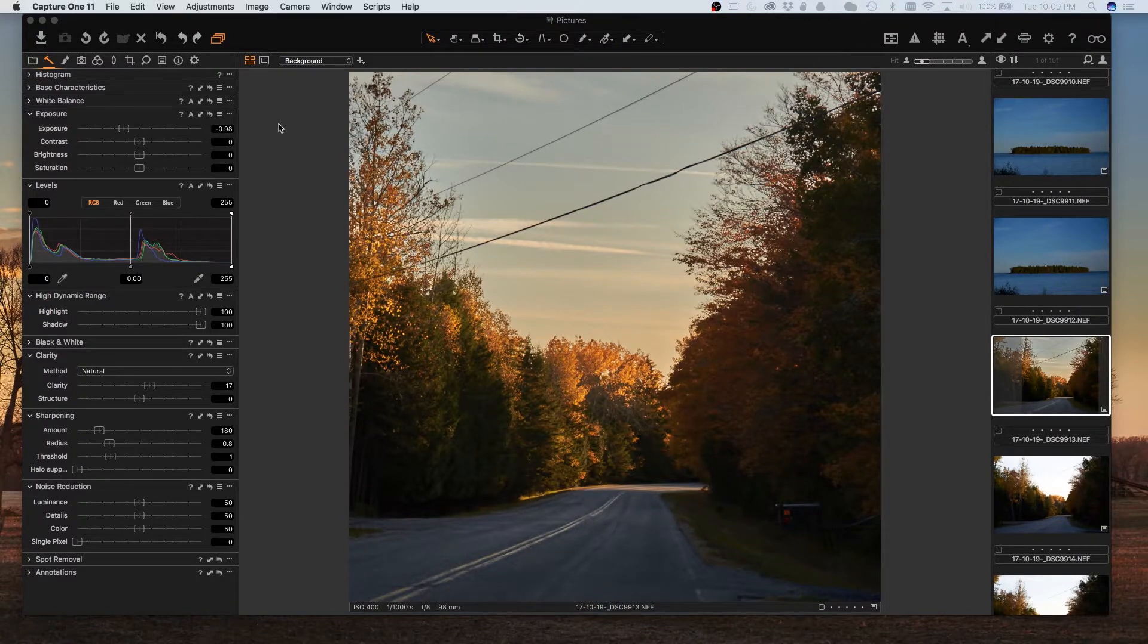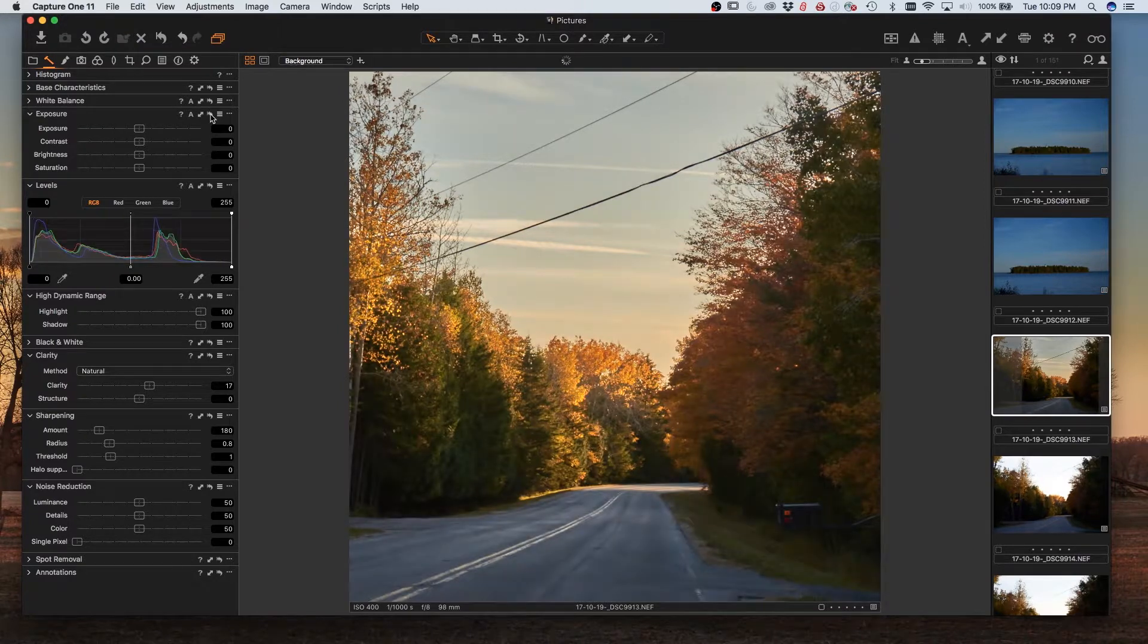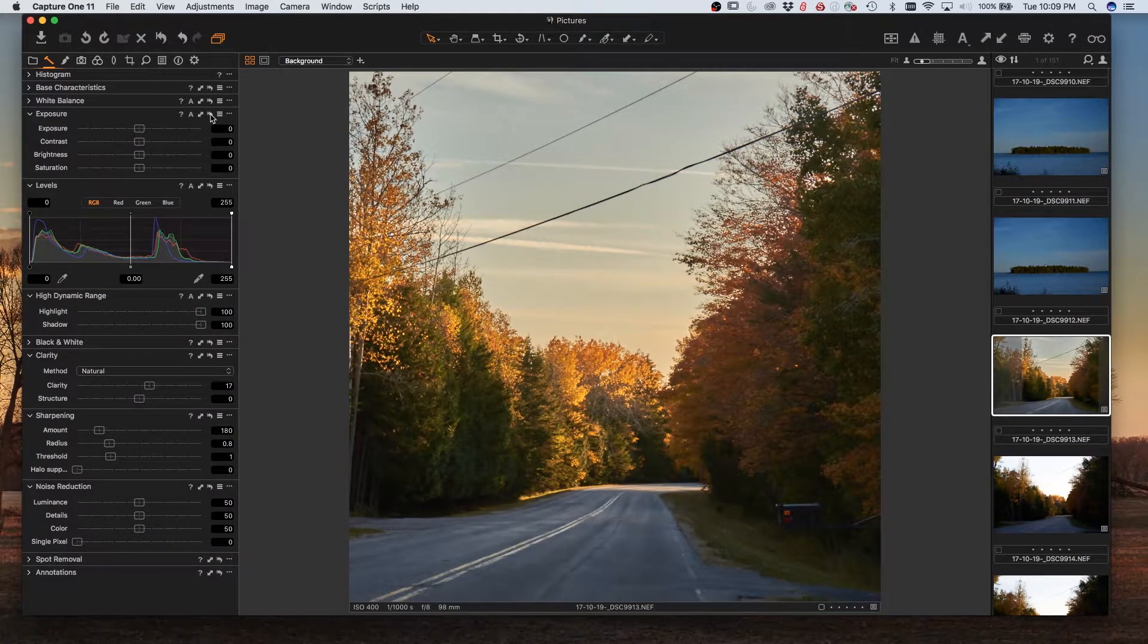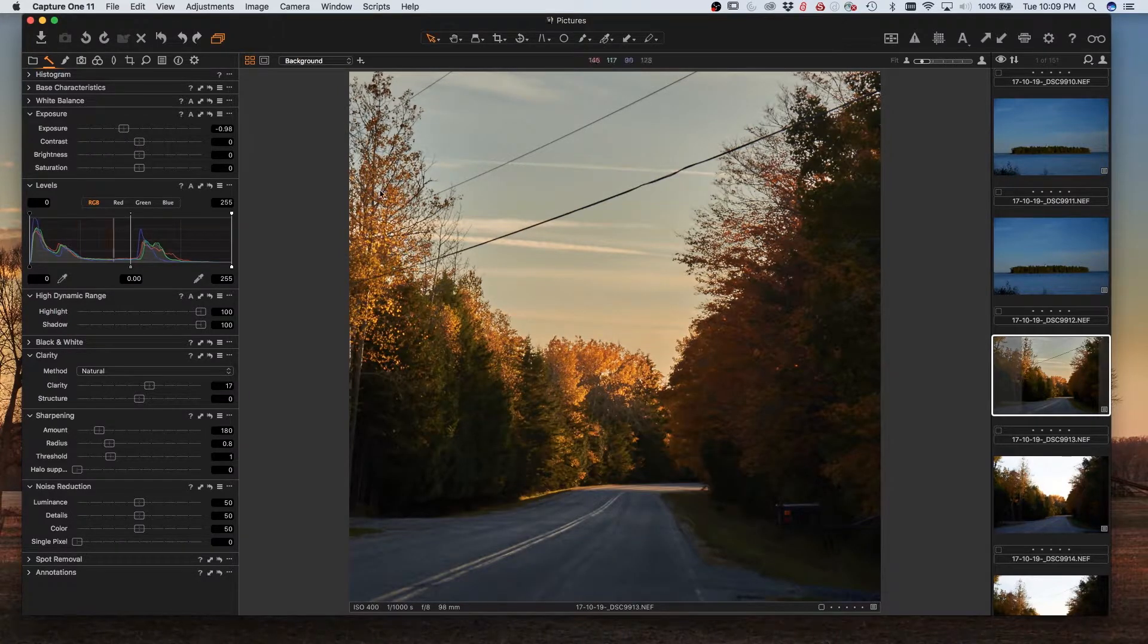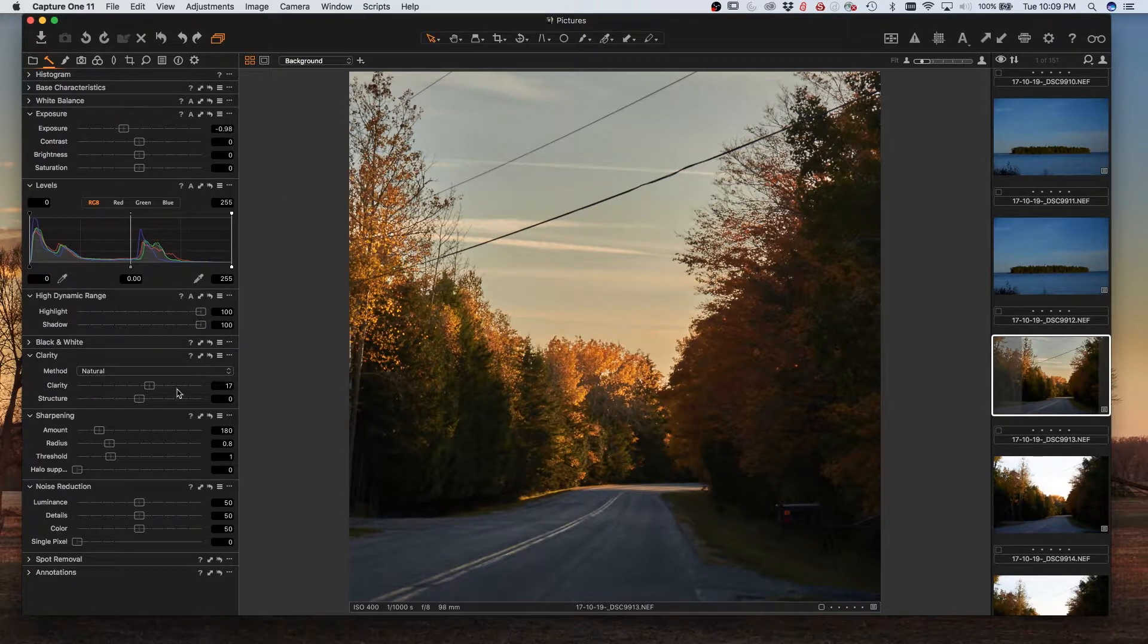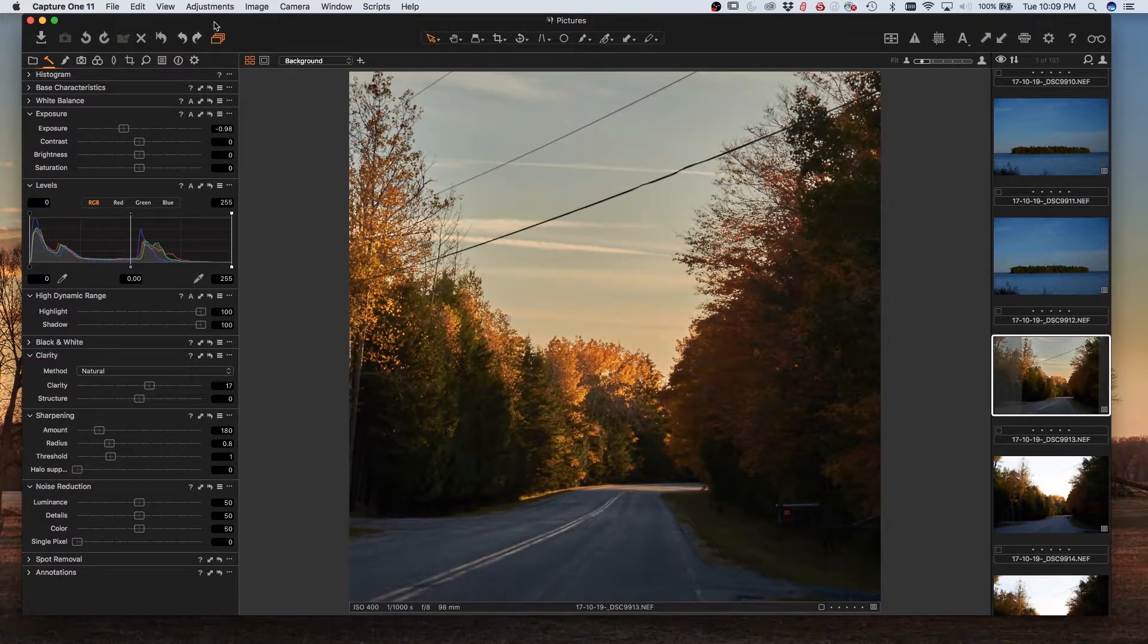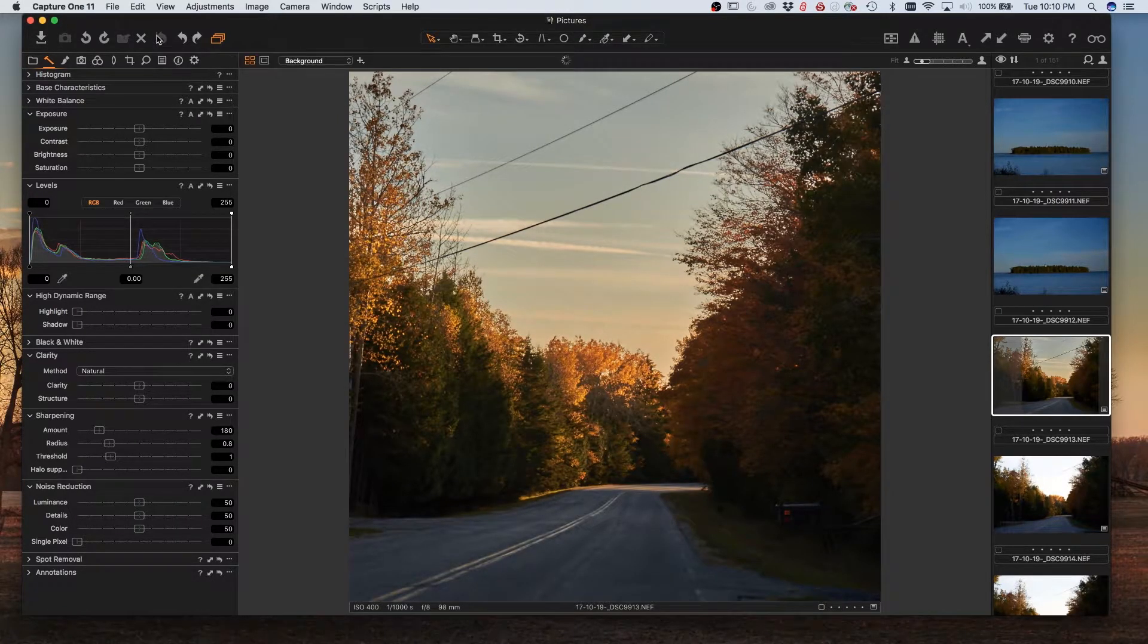If you hold down Alt and the button, it will reset the change temporarily, and when you release your mouse button, it will go back to having it be applied. You can do that with any of the adjustments on the image, and you can also do it for the image as a whole with the button up on the toolbar.